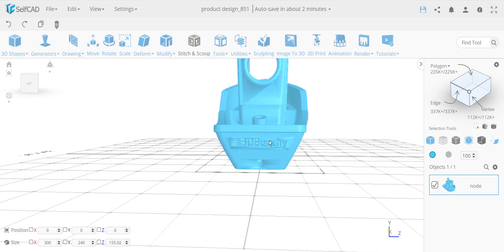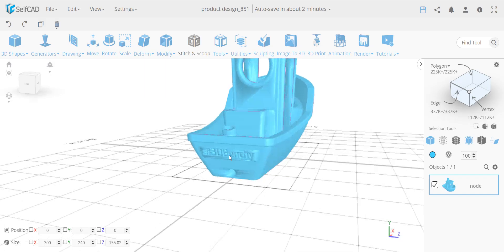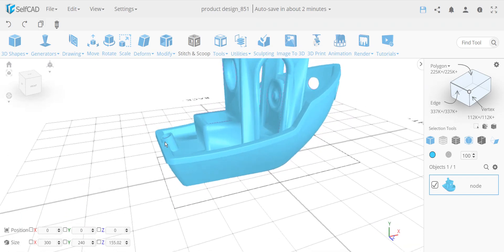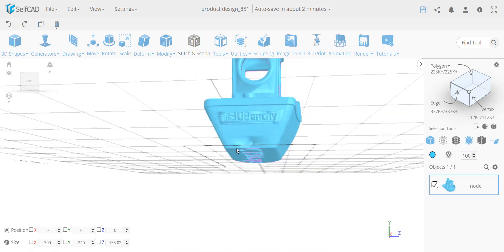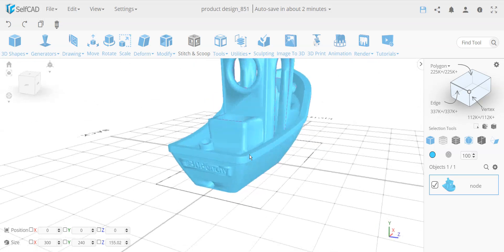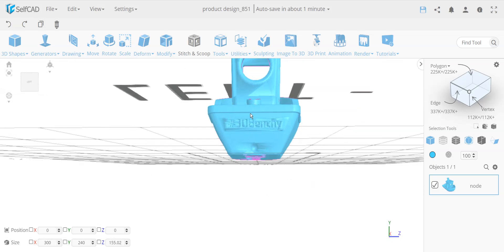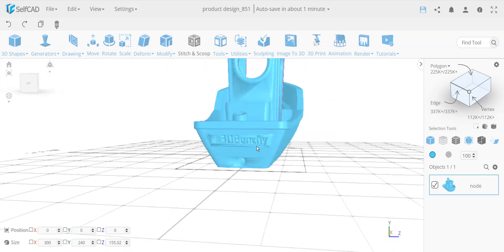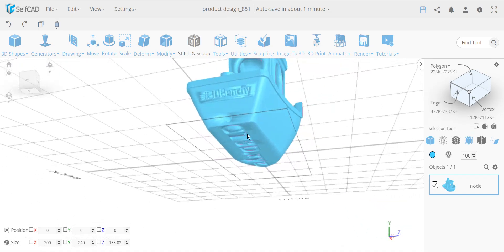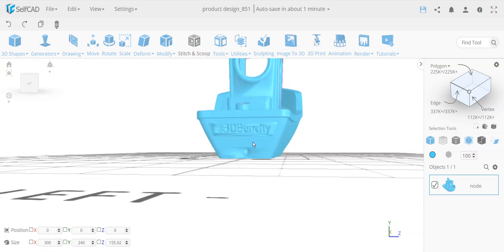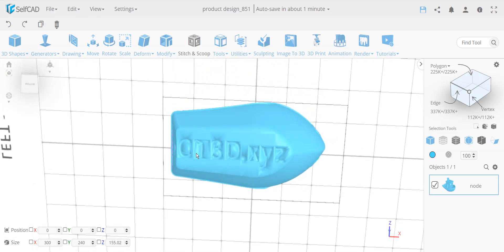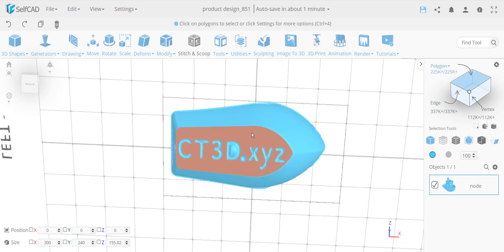There are two ways to solve this. One is to plaster over it — using sculpting with the smooth brush or flatten brush to flatten out the text. I've tried it and it works, but it can create issues if you go too close and cause self-intersections. The better approach is to simply delete the entire section with the watermark and replace it, which is more practical — though the selection itself is not straightforward.